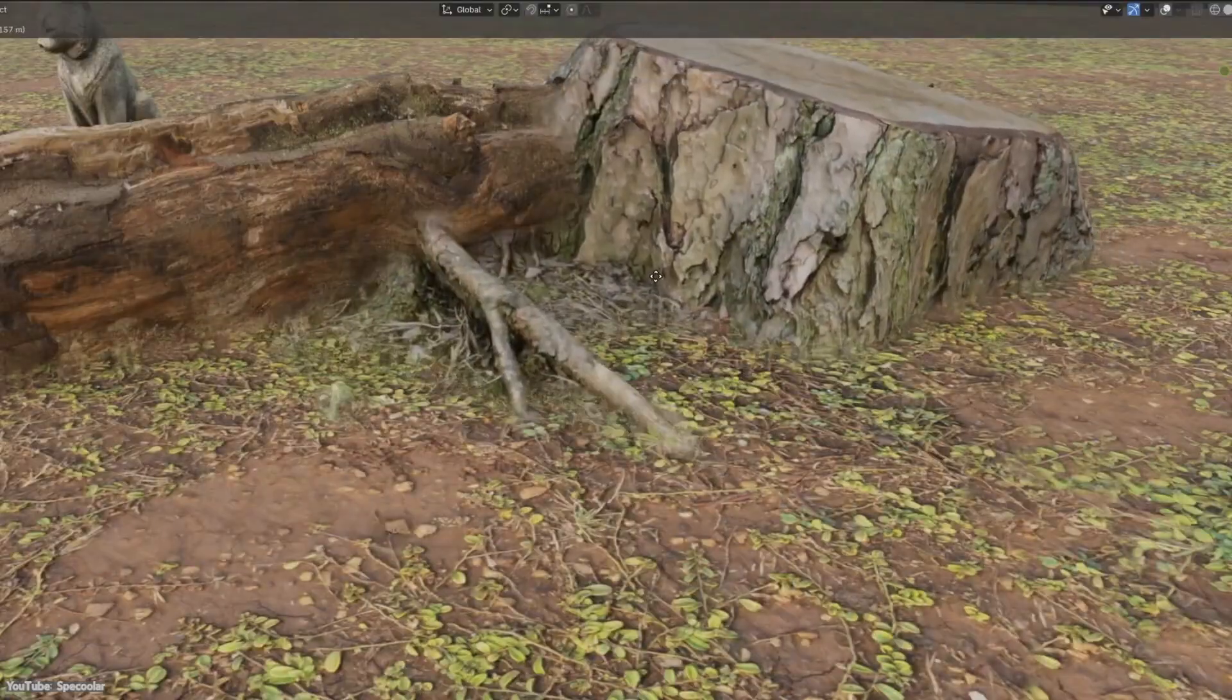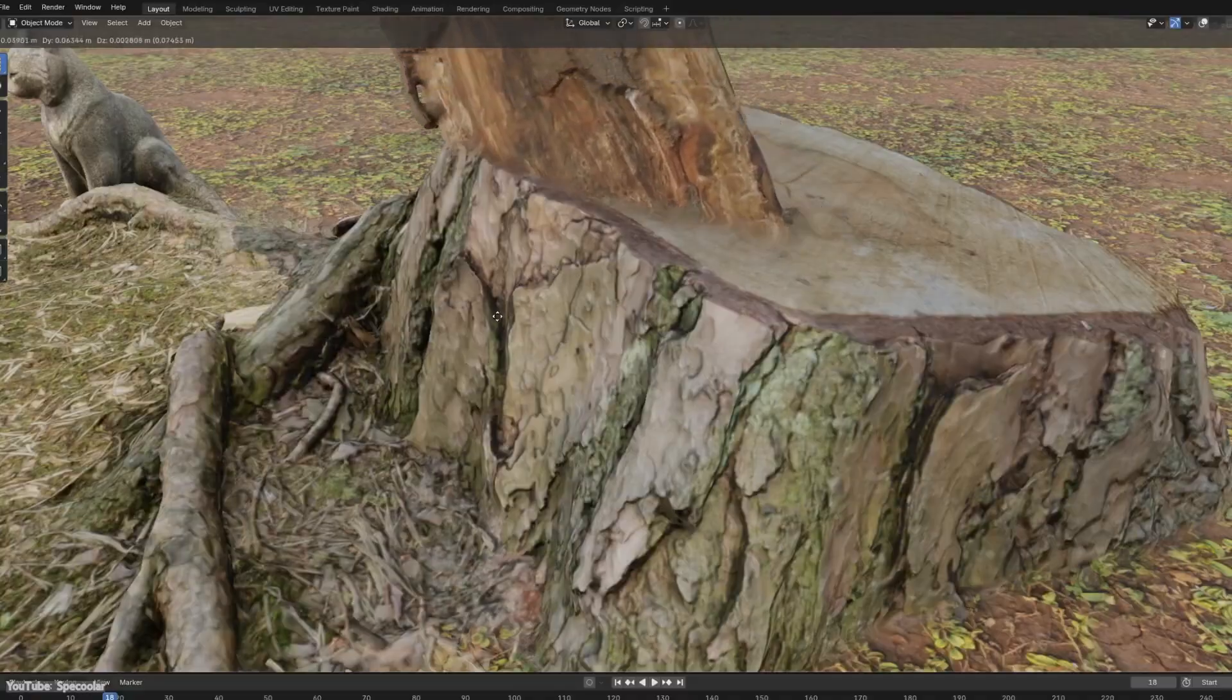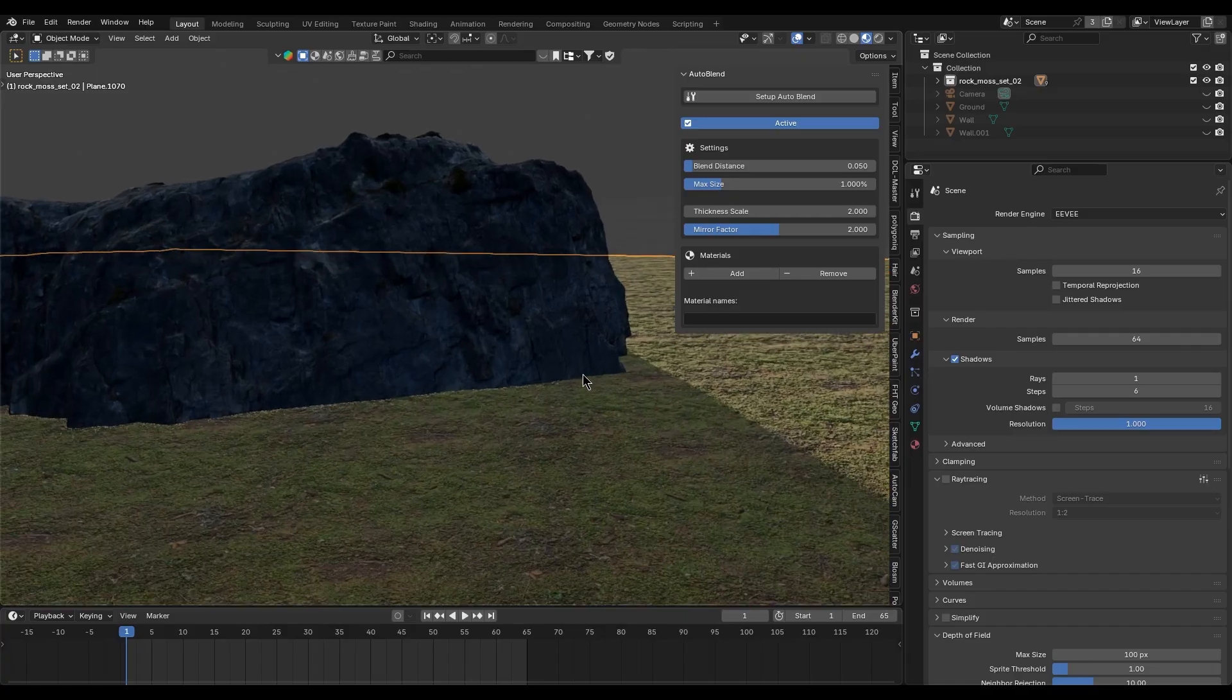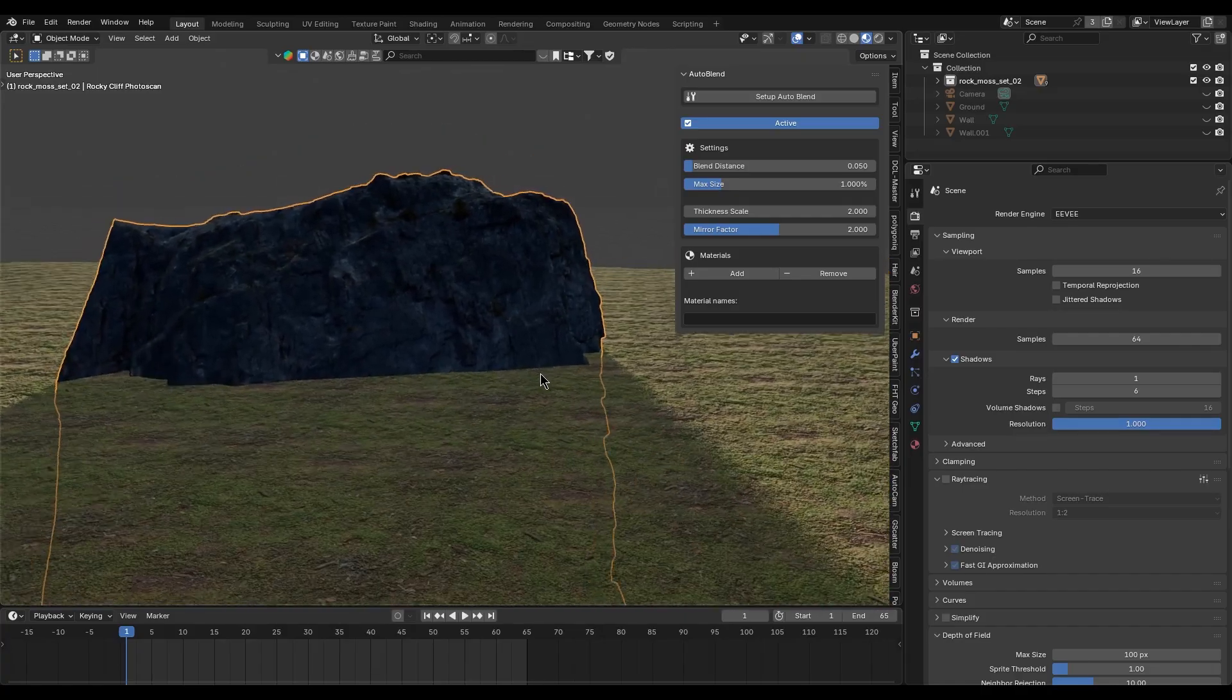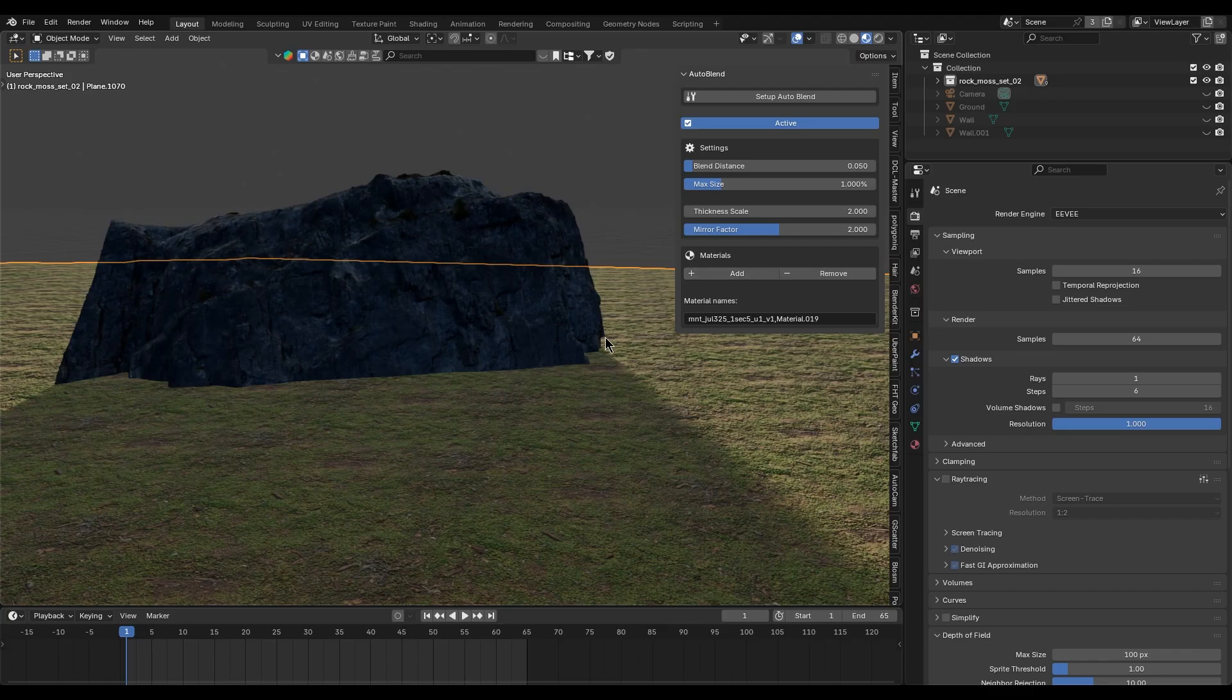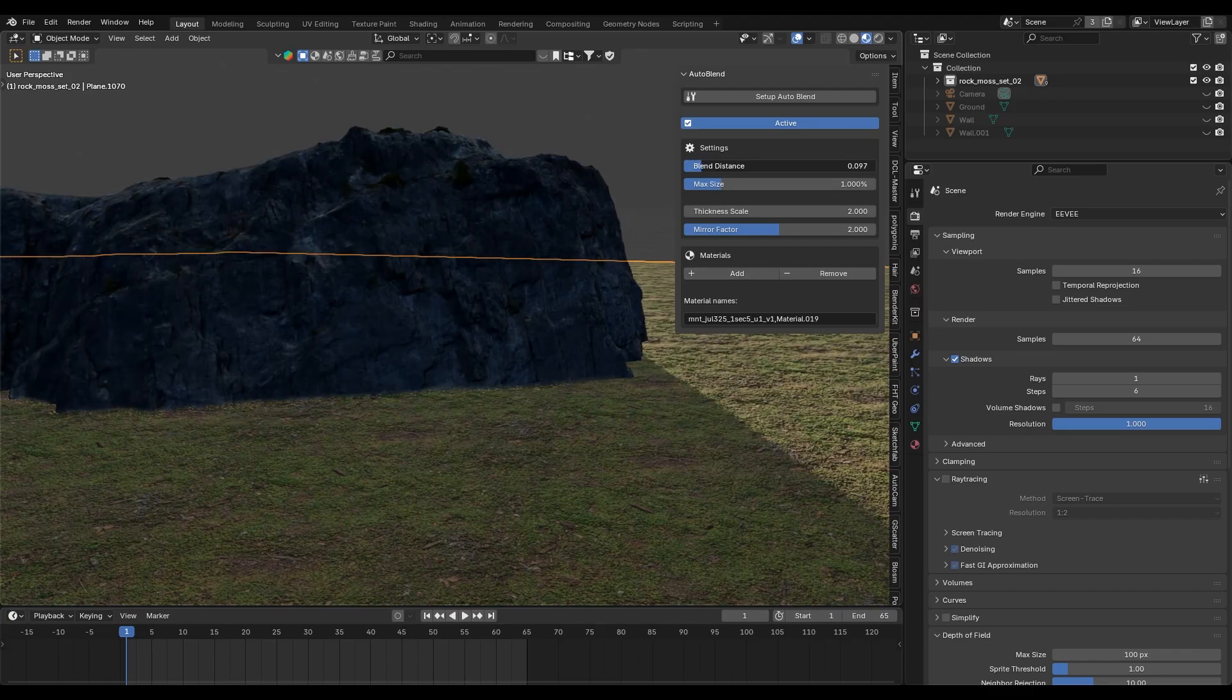To be honest, it seems like a fantastic tool for environments and scenery work. Imagine you have a rocky cliff model sitting on a terrain. Normally you would see a harsh line where the two meet, but Auto Blend can make the base of the cliff smoothly fade into the ground.